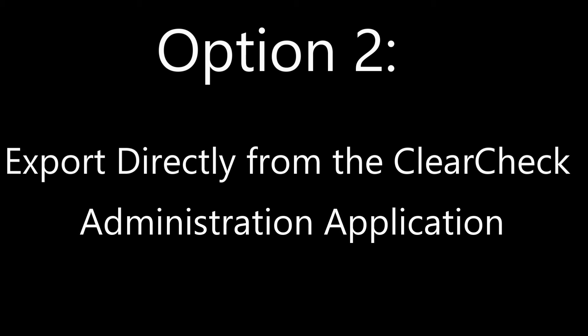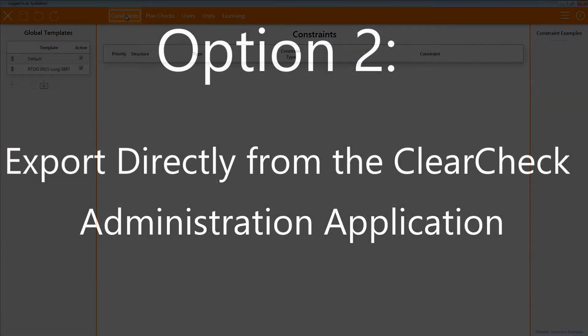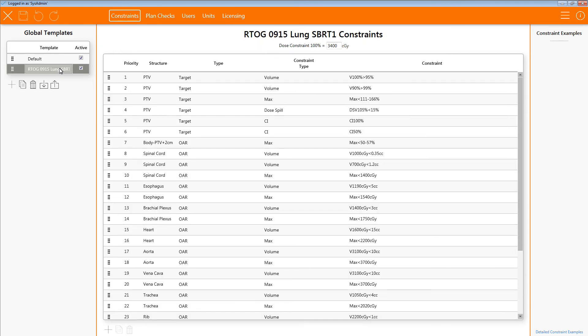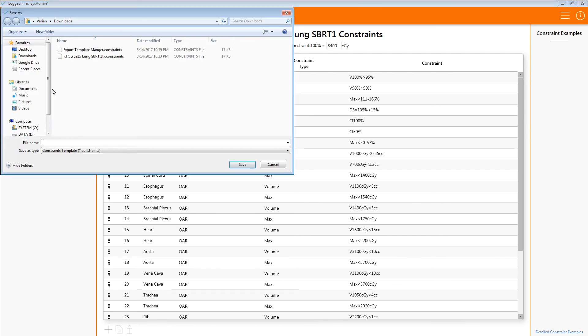You can also export the constraint template via the administration application. Again, you will need the proper rights in order to launch the ClearCheck administration application. Once launched, make sure you are on the Constraints tab. Find the constraint template you wish to export. Now click the Export button located here. Then just save the constraint template to a location on your hard drive.